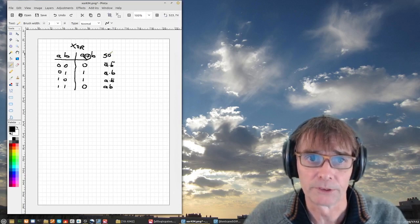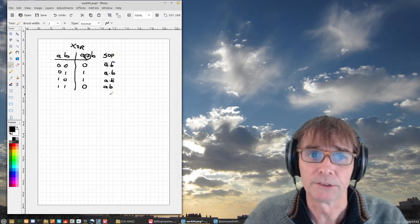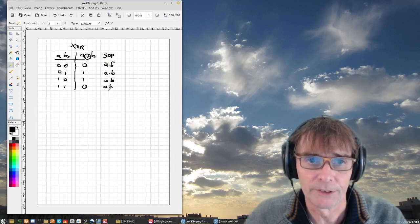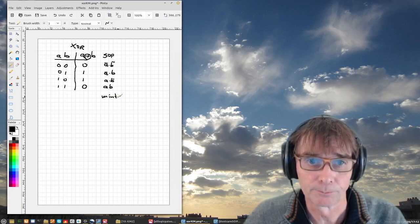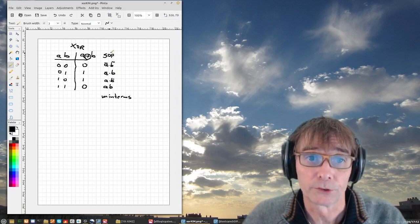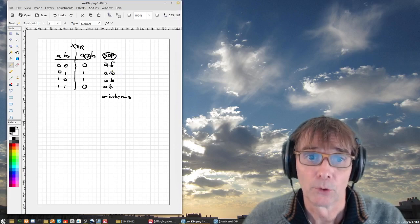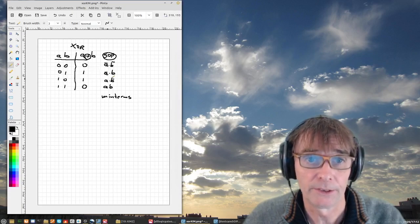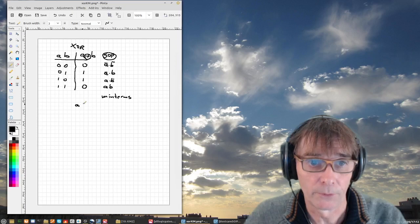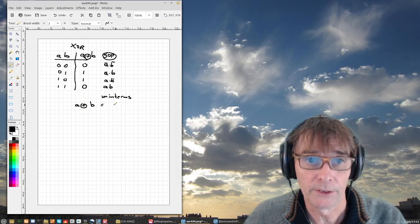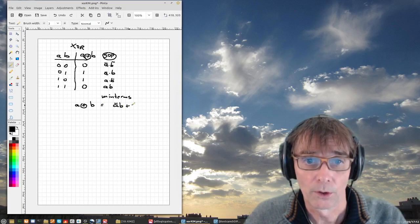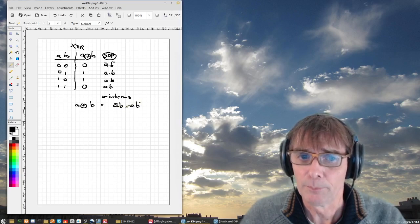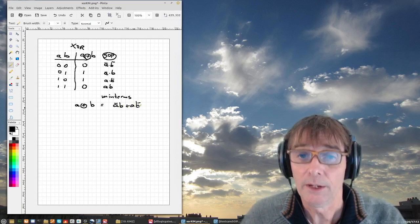Let's first do the sum of products, which I've already prepared here. Sum of products means we do an OR operation over a set of AND operations — these are called the min-terms. For sum of products, we copy all the min-terms that have a 1 in the truth table, so that means this line and this line. Therefore, A XOR B equals NOT A AND B, OR A AND NOT B.